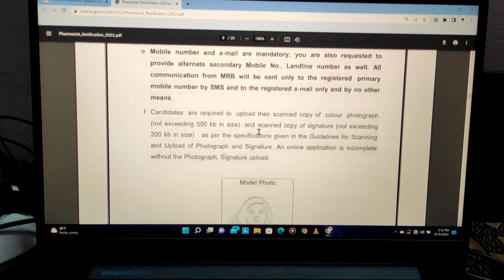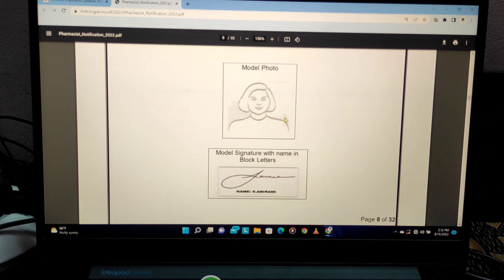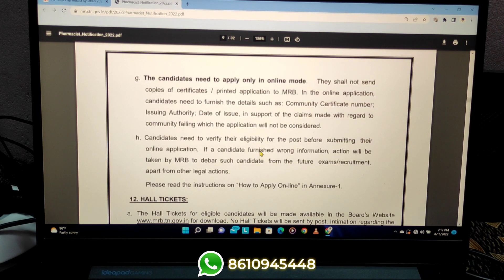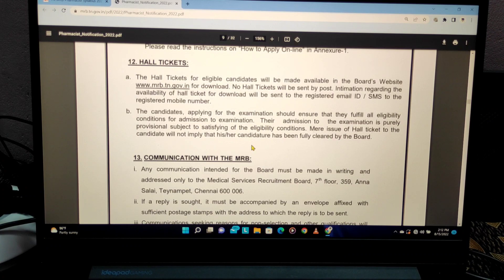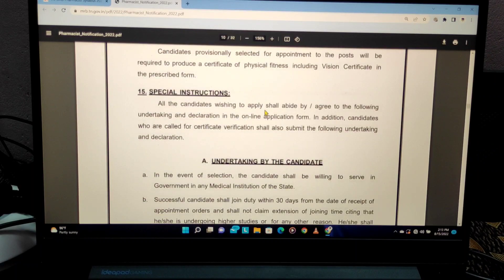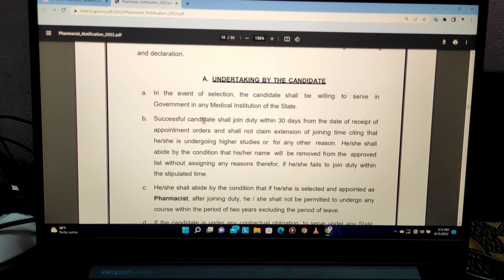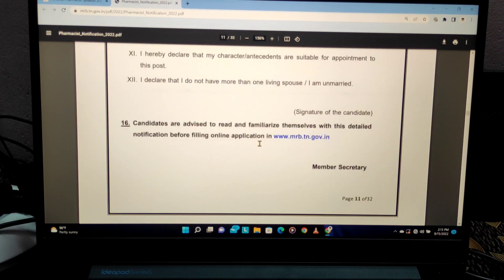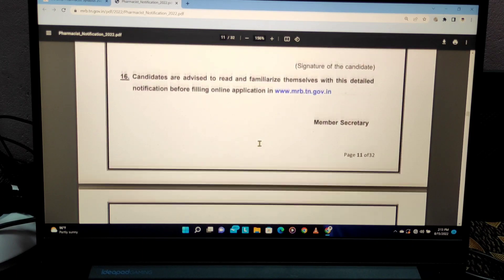You can fill your application online on the website with your details such as name, photo, and other information. The exam is an online exam. If you have GPAT experience, you will be familiar with this format. You can also download your hall ticket online. Please read the special instructions carefully.